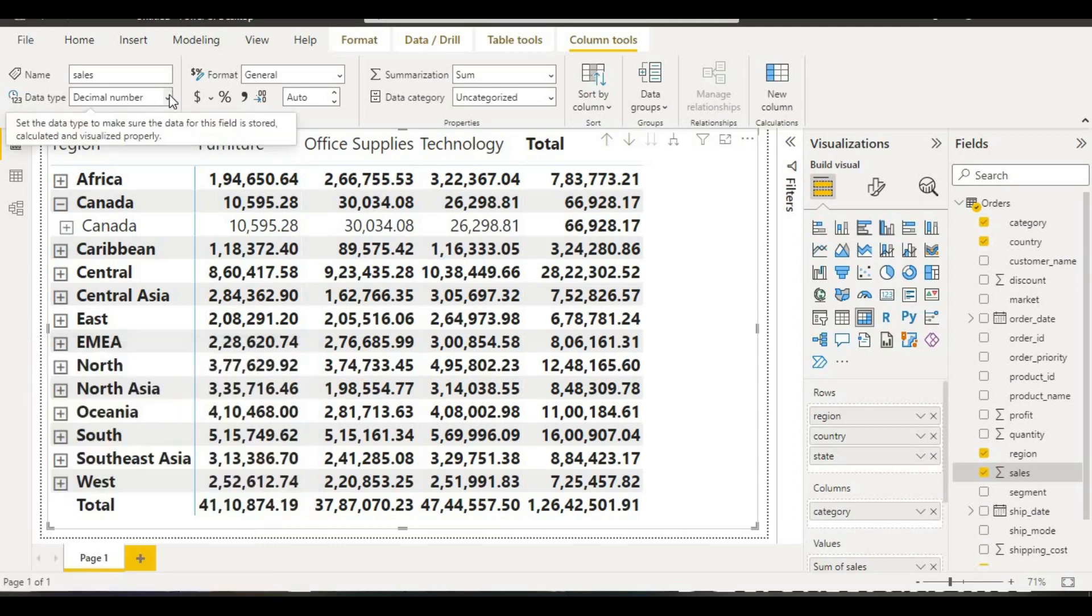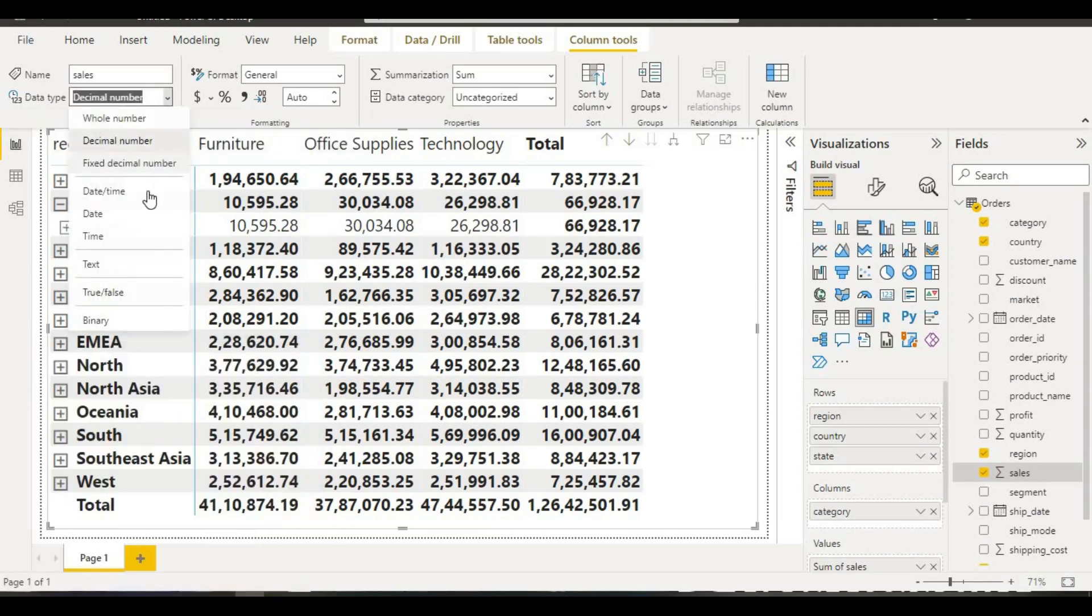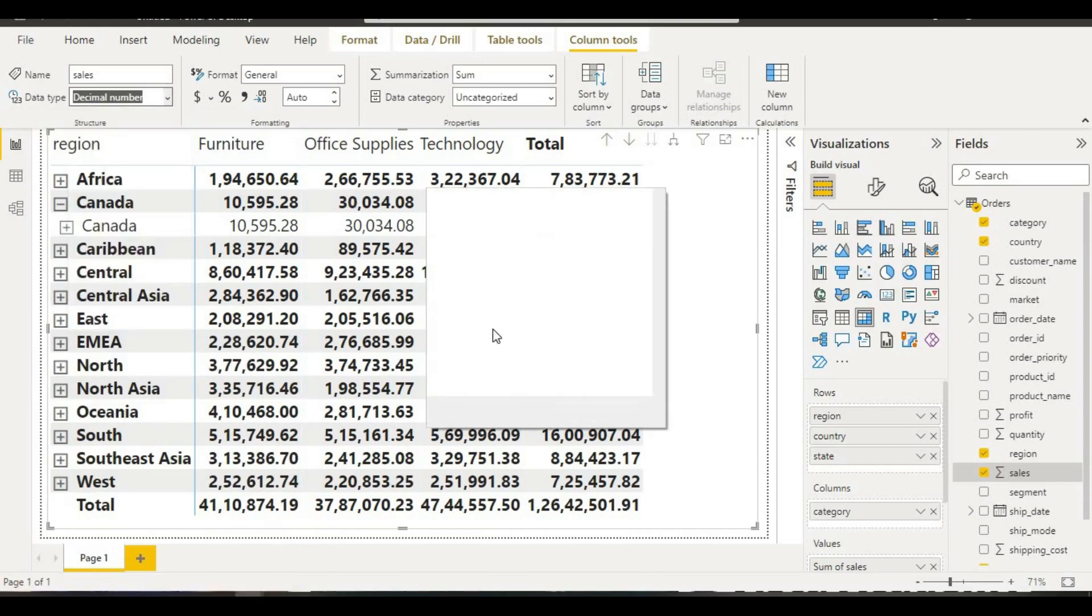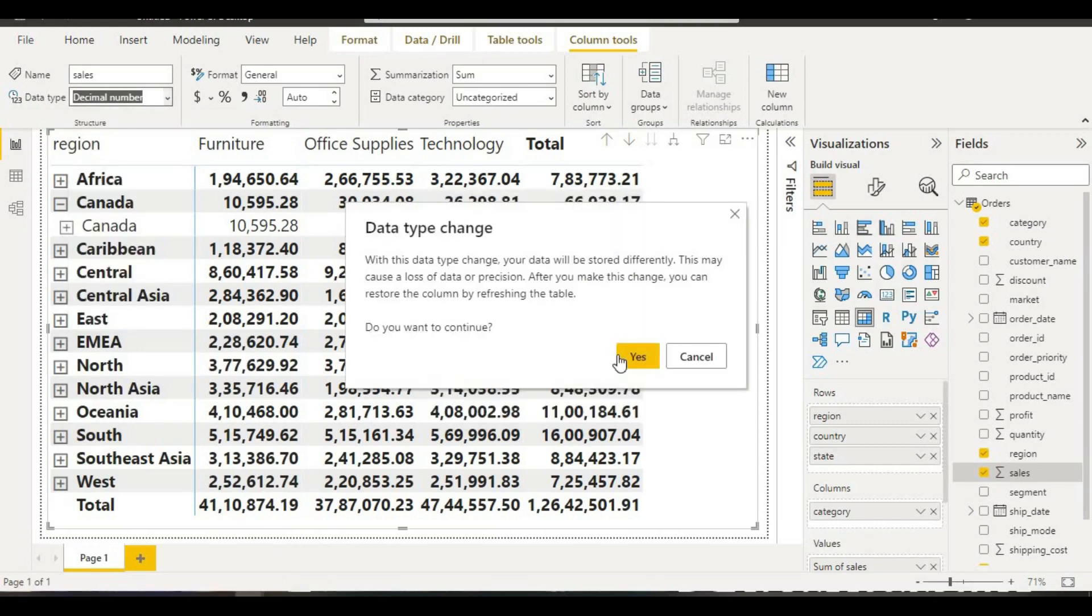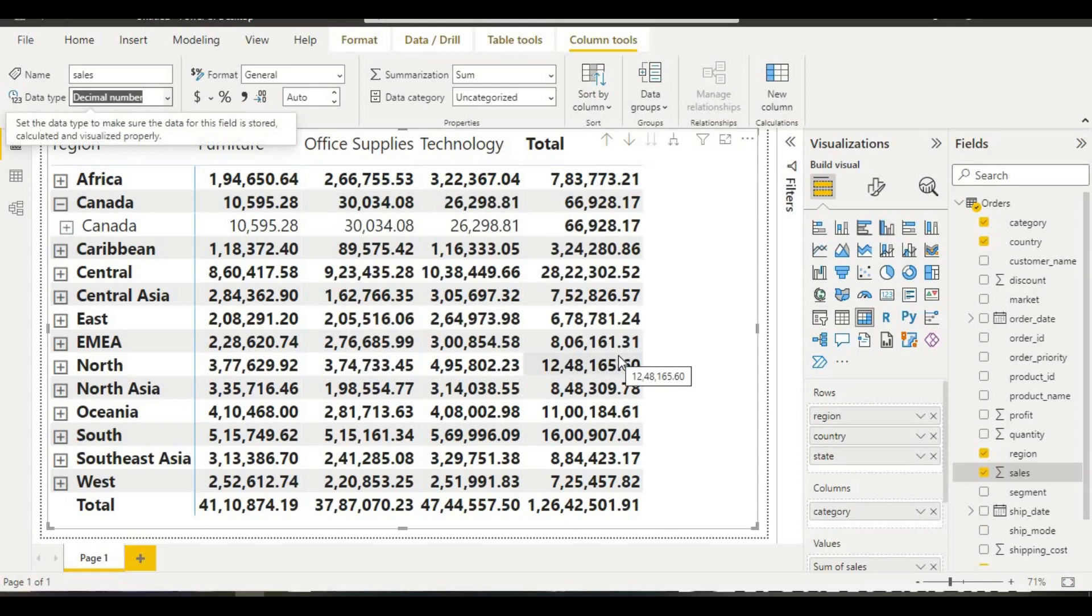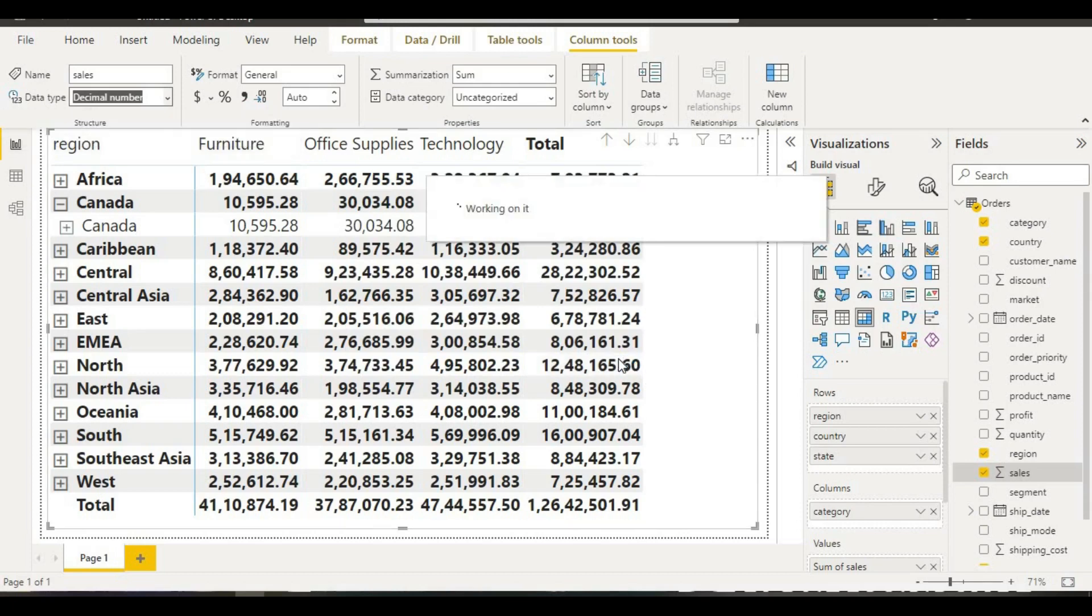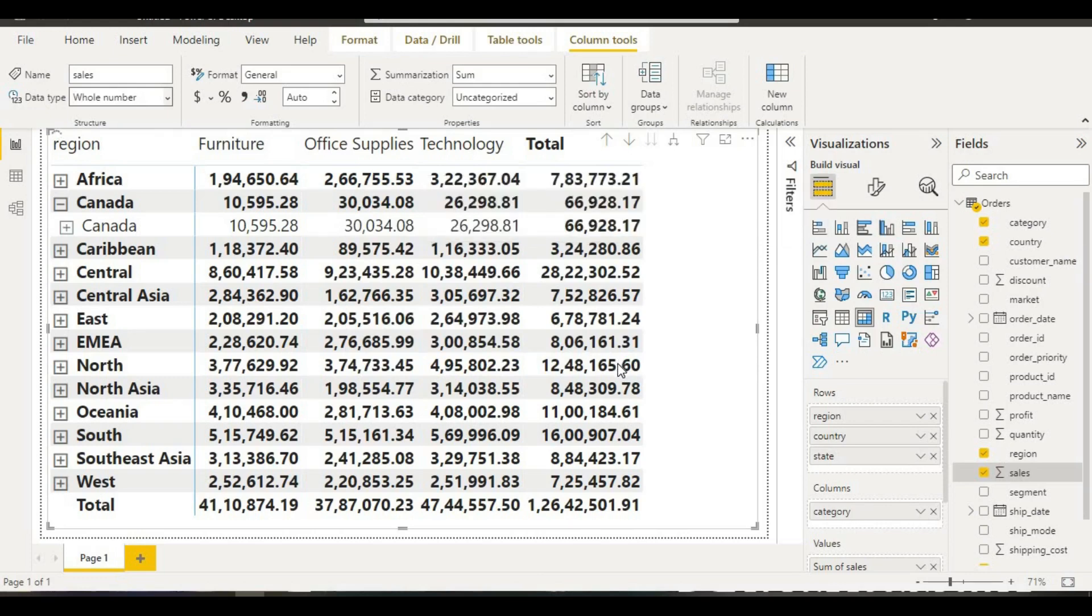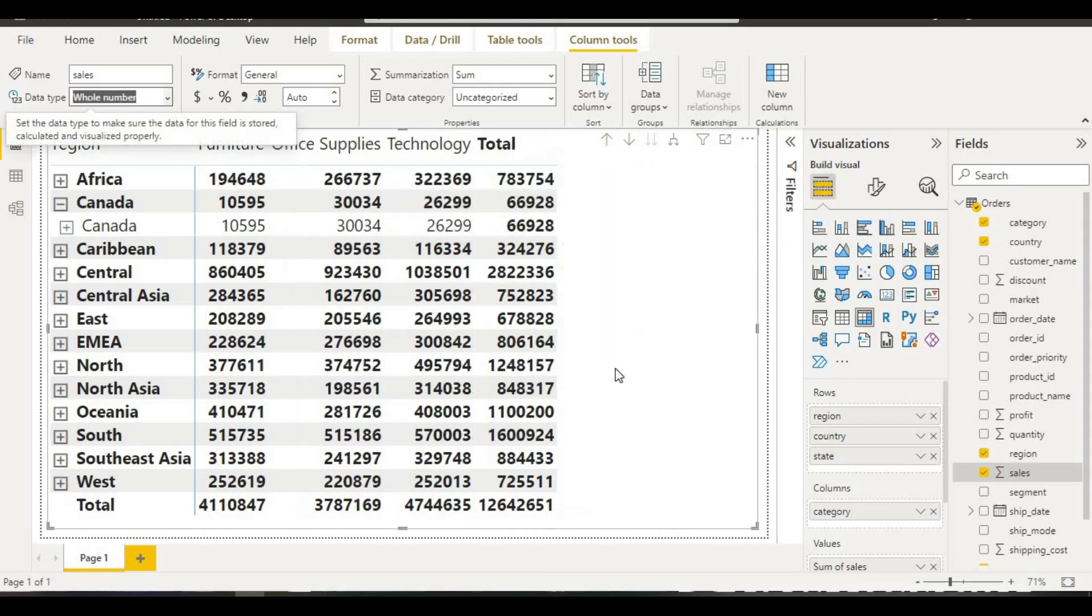When we click this and then press yes, it will be converted into whole number.